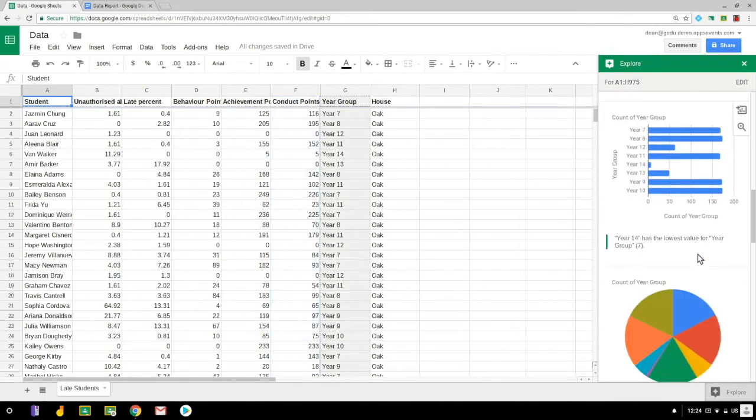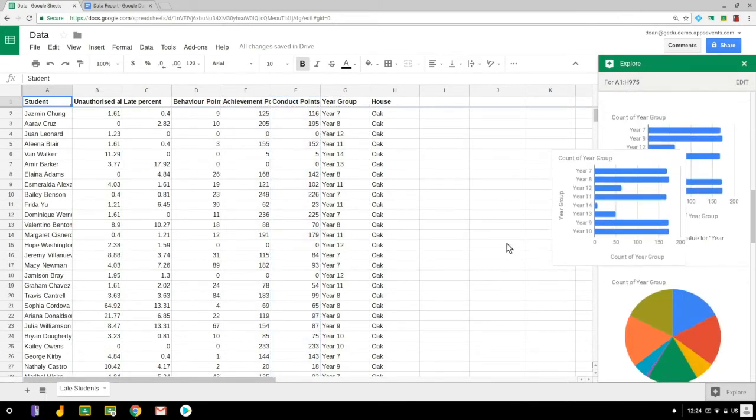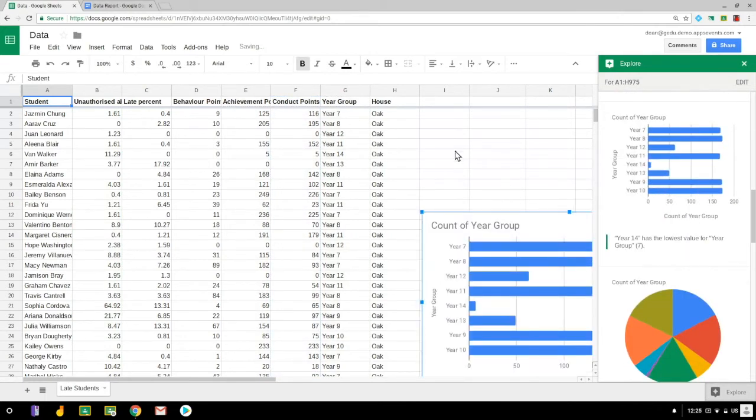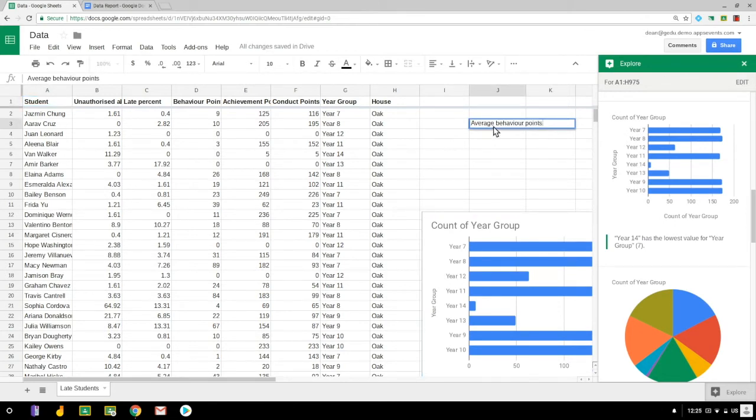Now I'm going to grab and drag into the spreadsheet this count of year group chart because that's going to help me in a little while, but I actually need to do some deeper analysis.